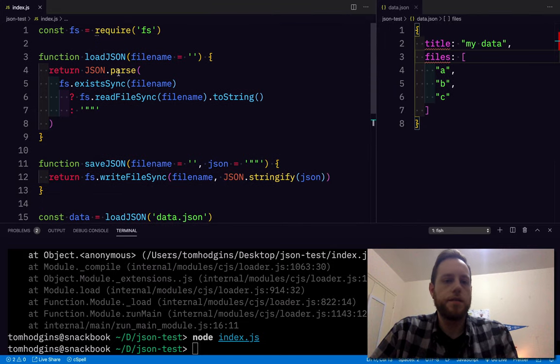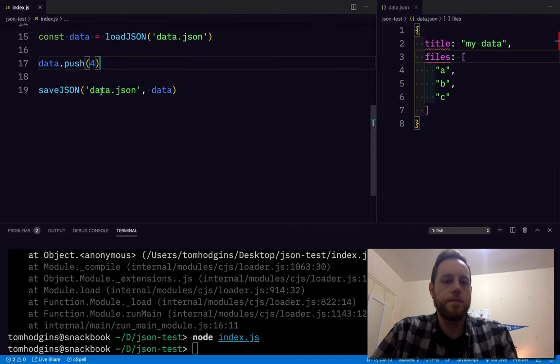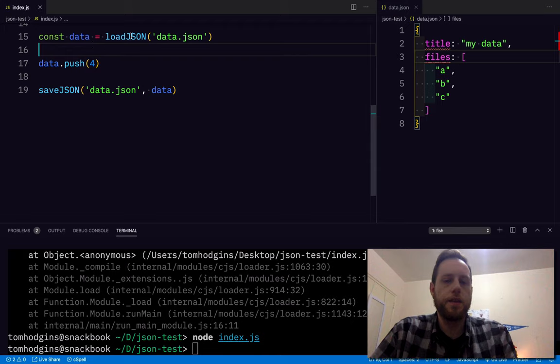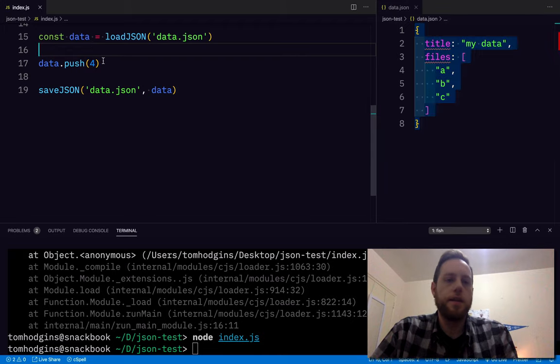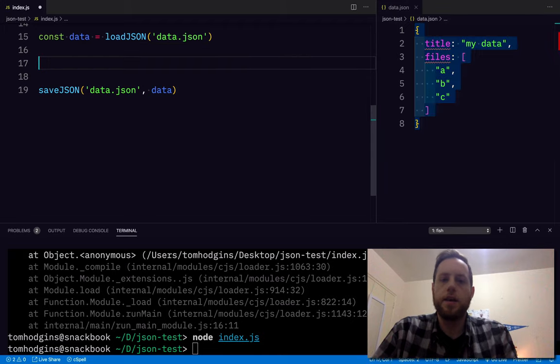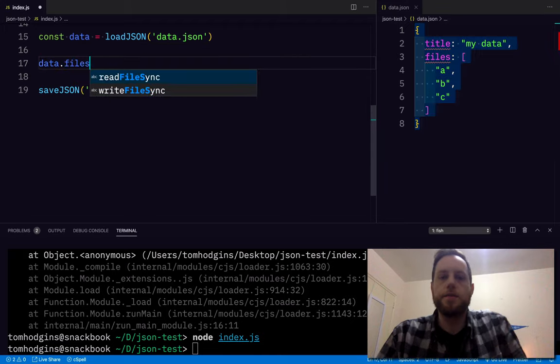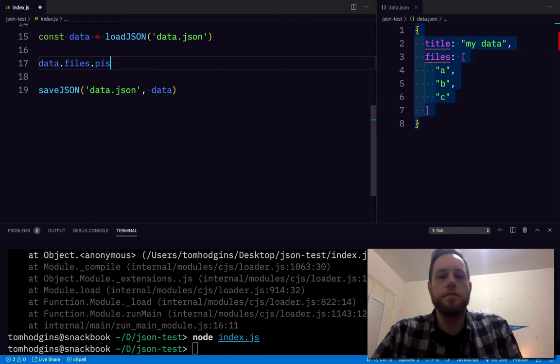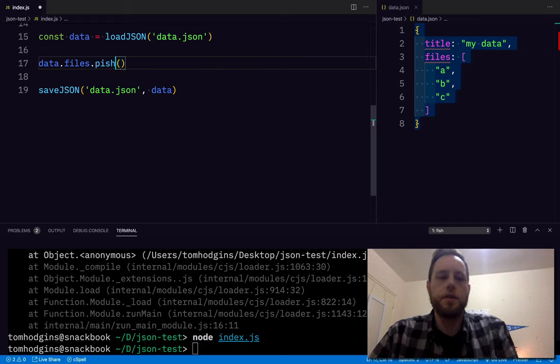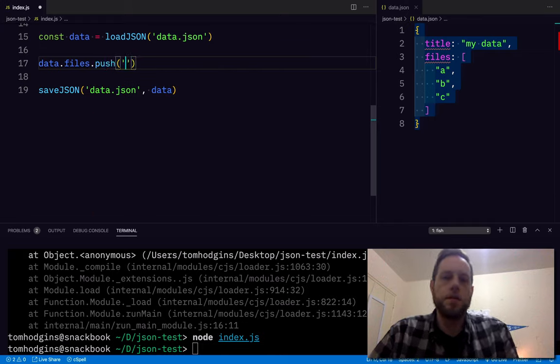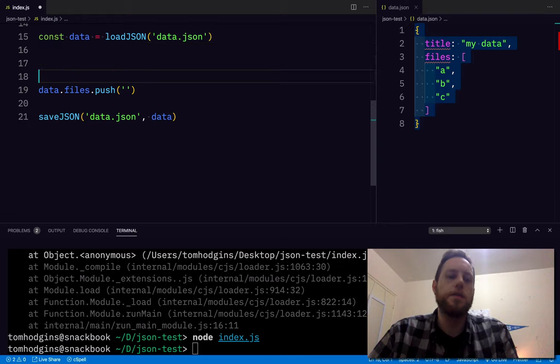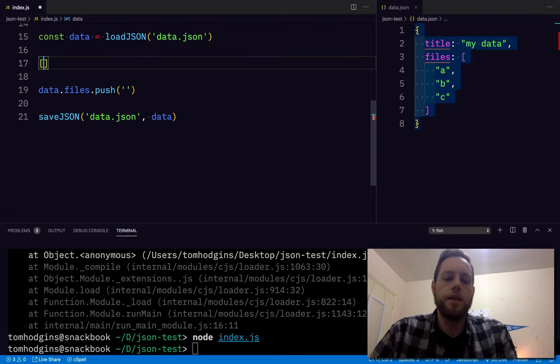The load and the save are the same. So what do we do with it? We load this and we say data.files.push. Let's have some fun with it.